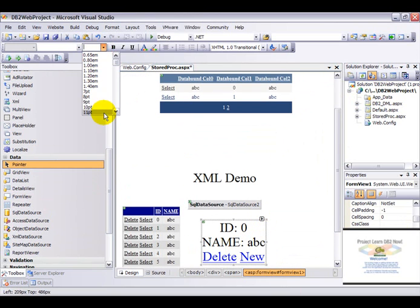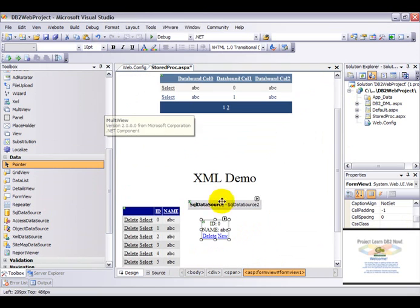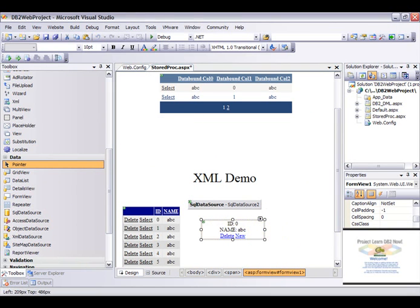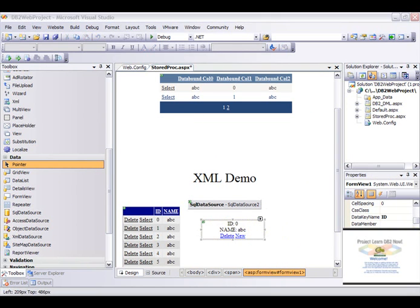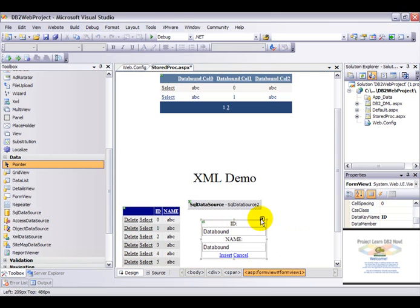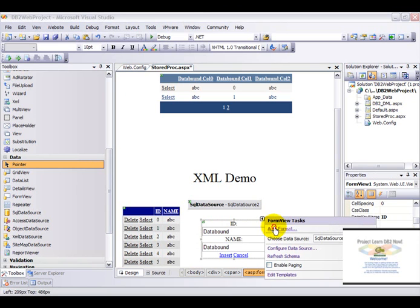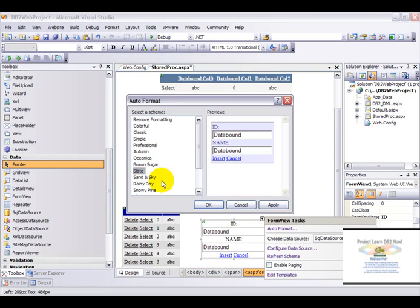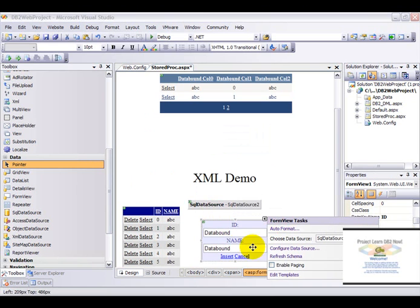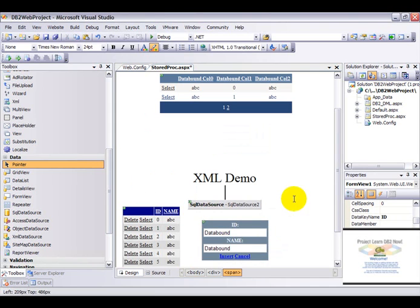Make it 11. Let's change the default mode to insert. Sort of format this as well. Enable paging.